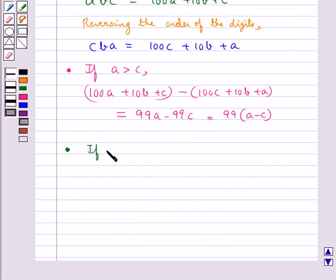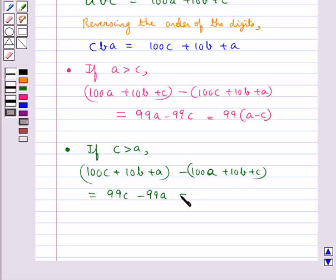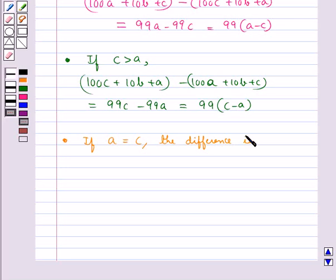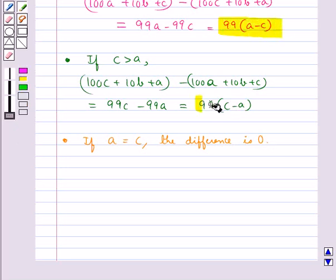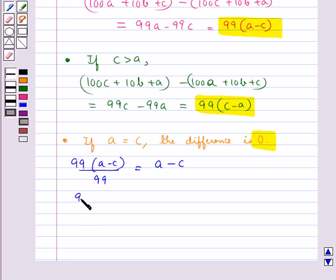If C is greater than A, the difference is 100C plus 10B plus A minus 100A plus 10B plus C, which equals 99C minus 99A, that is 99 into C minus A. If A equals C, the difference is 0. In each case, the resulting number is divisible by 99. Dividing 99 into A minus C by 99 gives A minus C, and dividing 99 into C minus A by 99 gives C minus A.